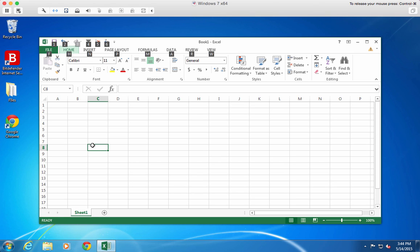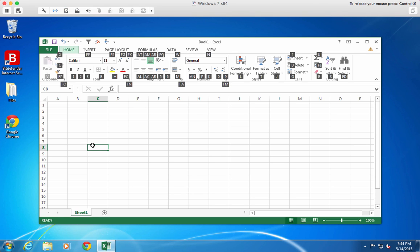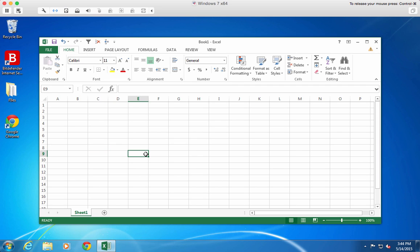When you're in any spreadsheet, just hit the Alt key. This will display keyboard shortcuts for every item in the Excel ribbon. You can do almost anything in Excel without ever using your mouse or even knowing what the keyboard shortcuts are.